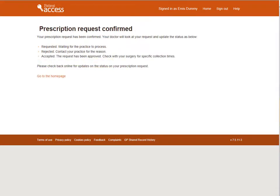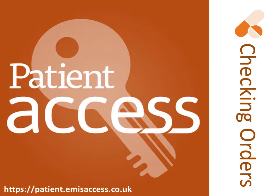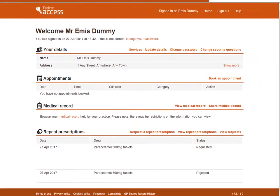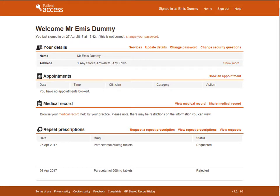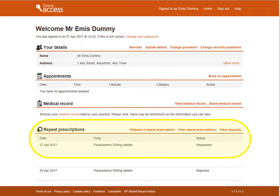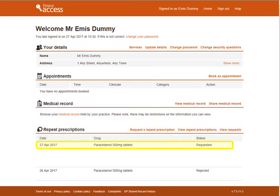A prescription request confirmation screen is displayed. As shown previously, the home page shows very useful information about repeat medication requests — it's well worth keeping an eye on this from time to time. To return to the home page, select Home from the top right of the screen. From the home screen, you can always check the progress of your repeat medication requests by locating the repeat prescription section. This section will show if an order has been requested, rejected, or accepted. In this example, you can see that the prescription ordered on the 27th of April has the status of requested.